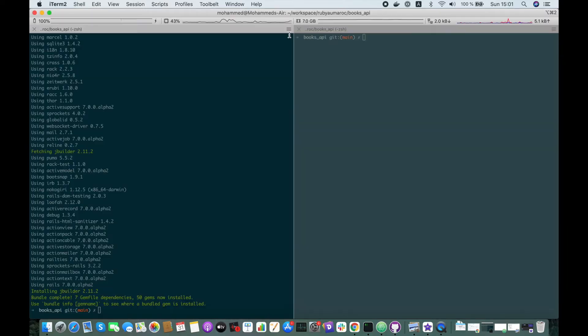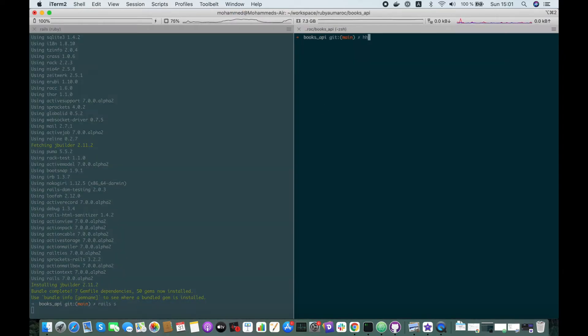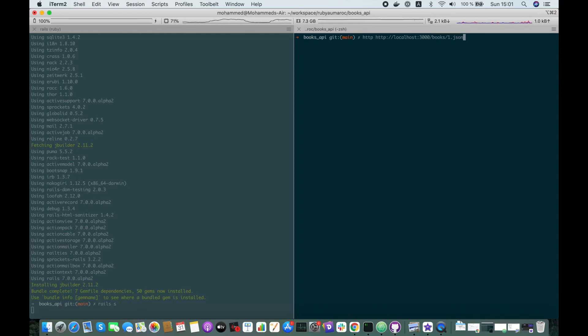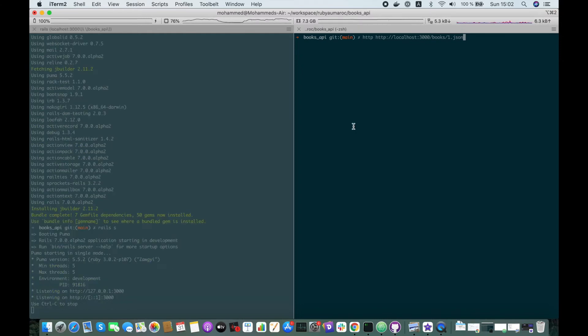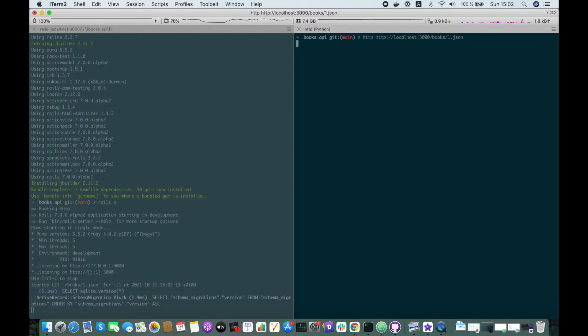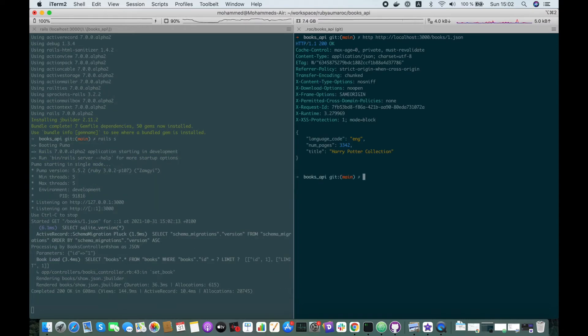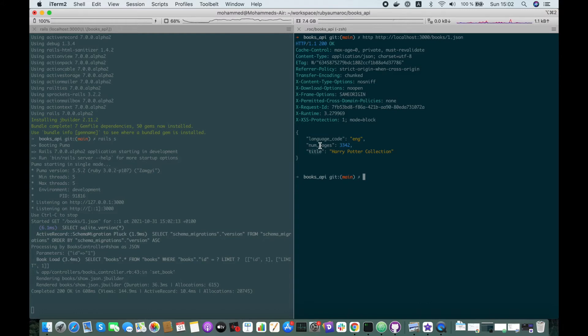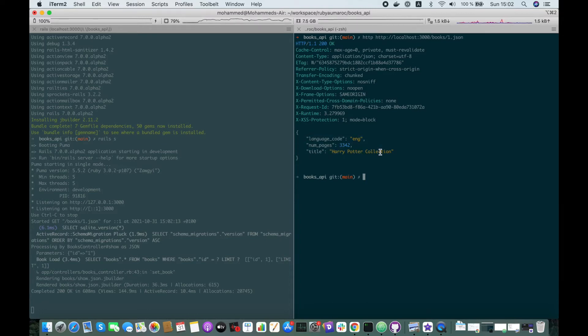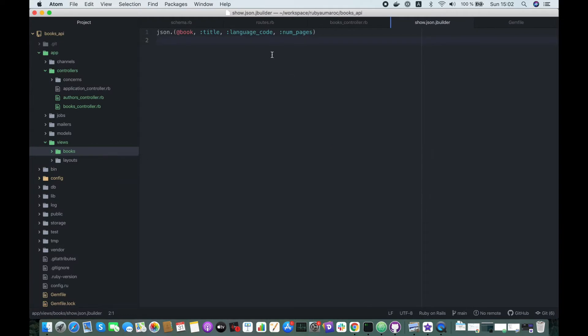So now let's start our server and try to fetch the first book that we have created. Awesome, cool! So here we go, we have title, number of pages, and language code. So we don't have all the attributes, nice. Let's add the authors association. Let's include here the ID by the way.